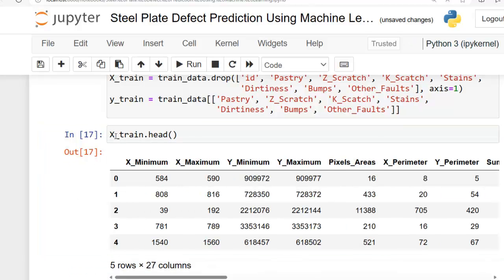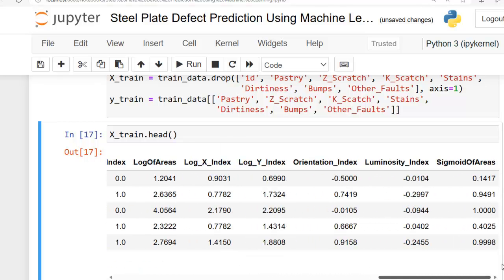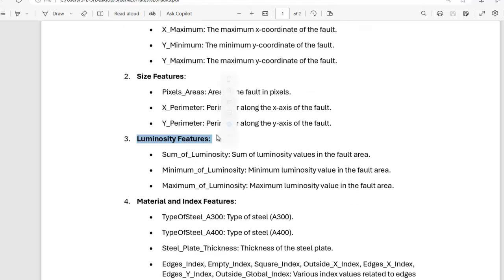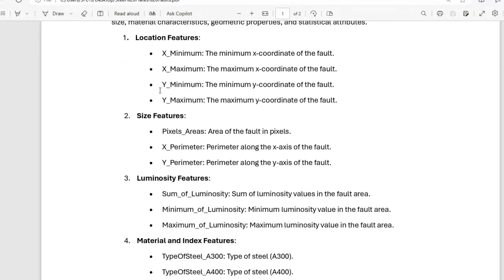Let's look at x_train: we have x_minimum, x_maximum, and so on. Our dataset contains these many features. I have divided them into six categories: location features, size features, luminosity features, material and index features, logarithmic features, and statistical features. The location features are: x_minimum (the minimum x coordinate of the fault), x_maximum (the maximum x coordinate), y_minimum (the minimum y coordinate), and y_maximum (the maximum y coordinate of the fault).